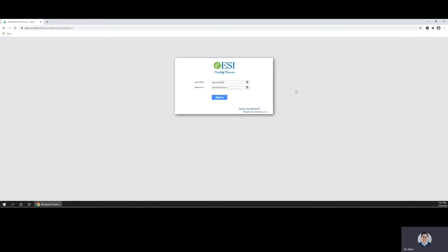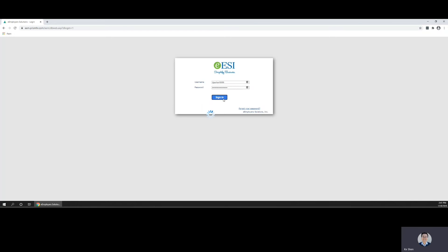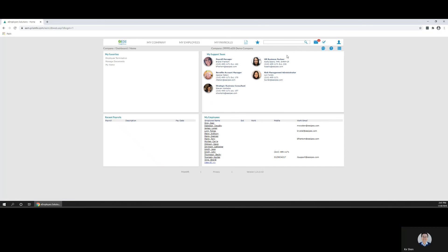You can find your benefits documents in your manager portal. Login to your manager portal and search for Managed Documents in the search bar.